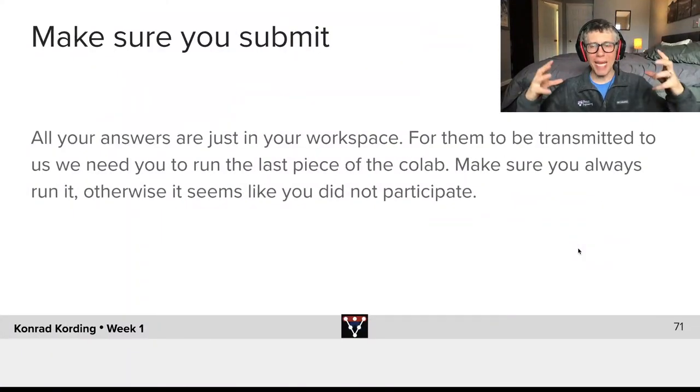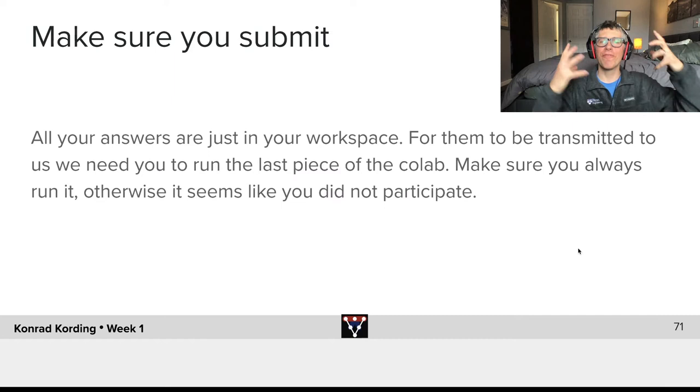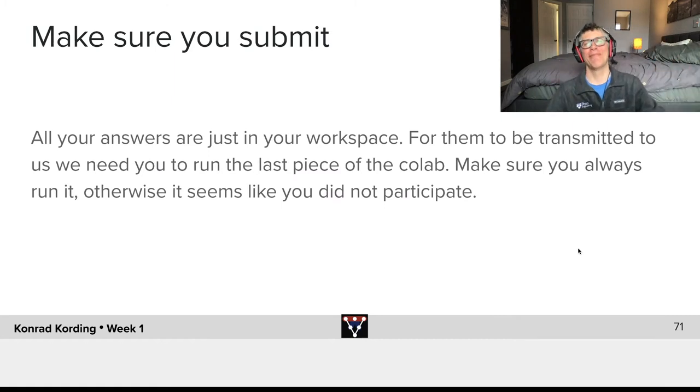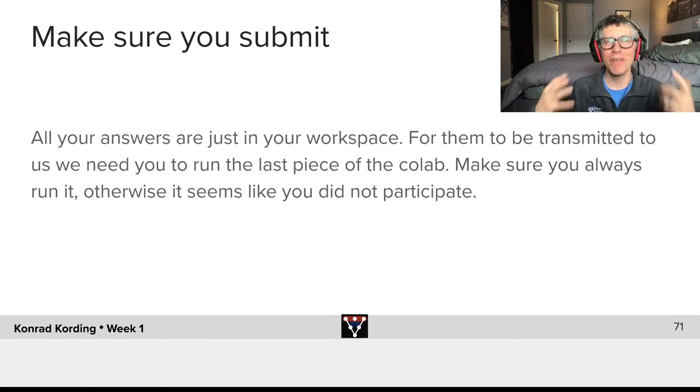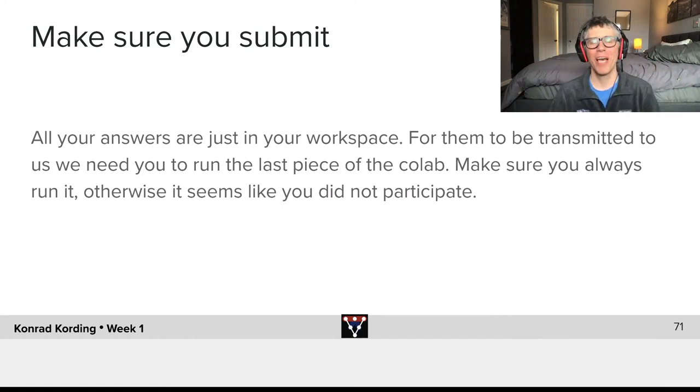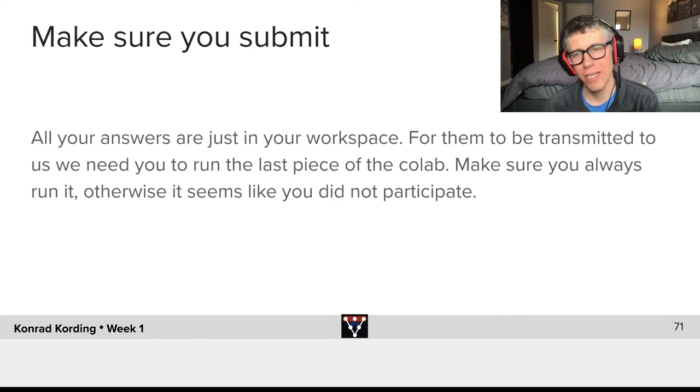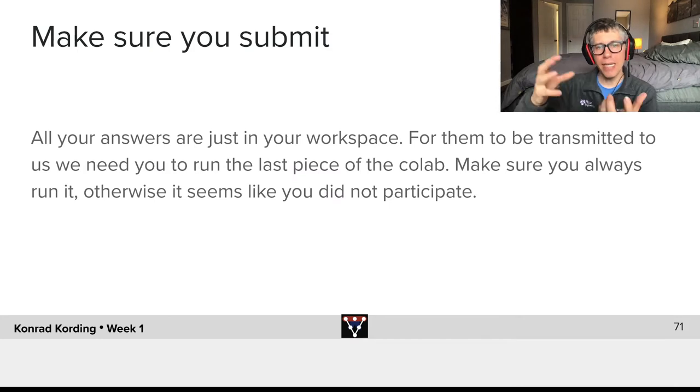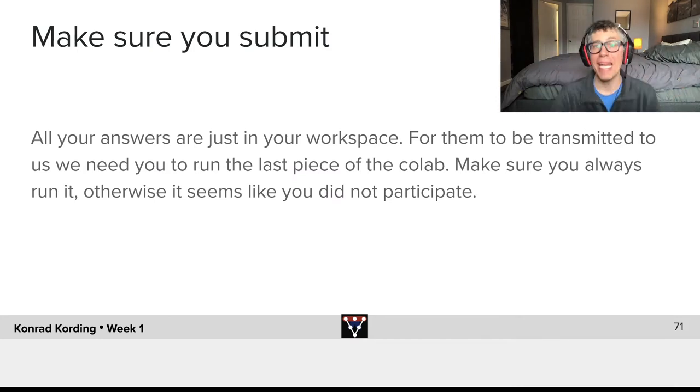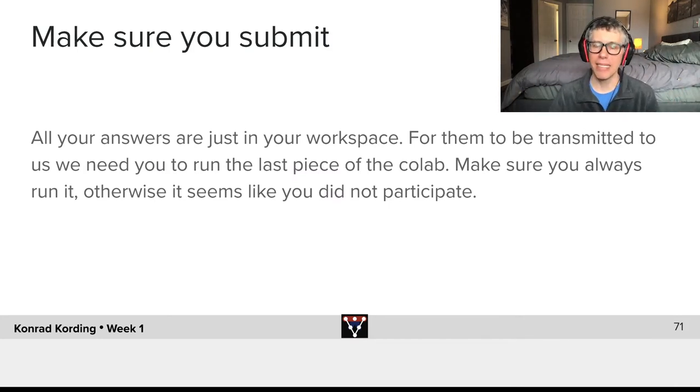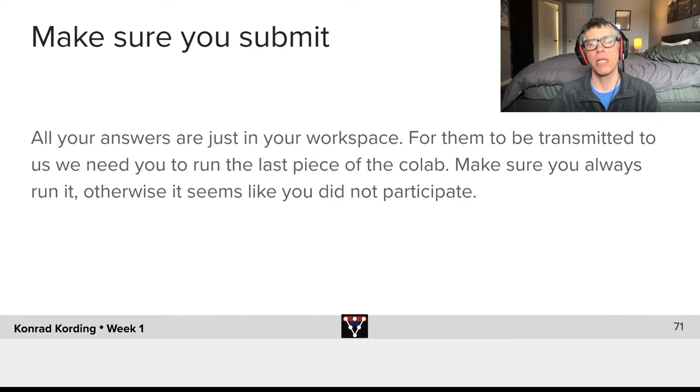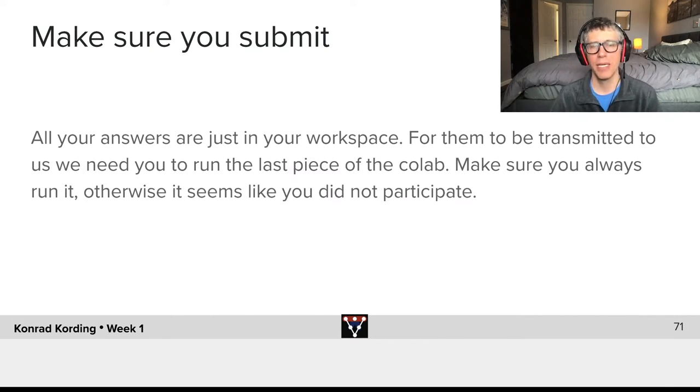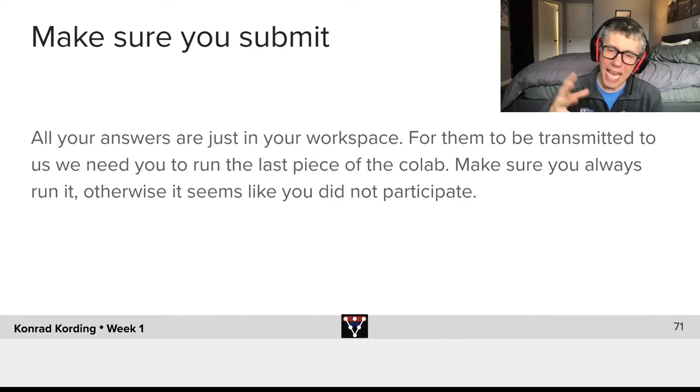So you've made it through the first half of the first week of the deep learning course. You've seen the embedding of some of the deep learning ideas and you've seen the first neural network.